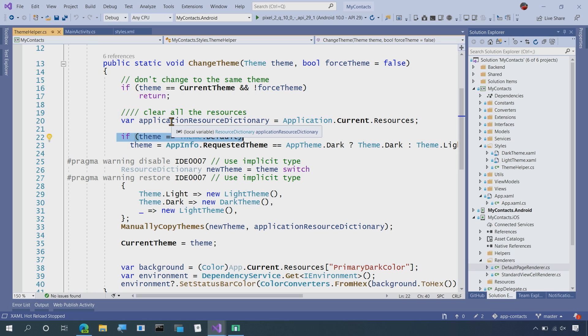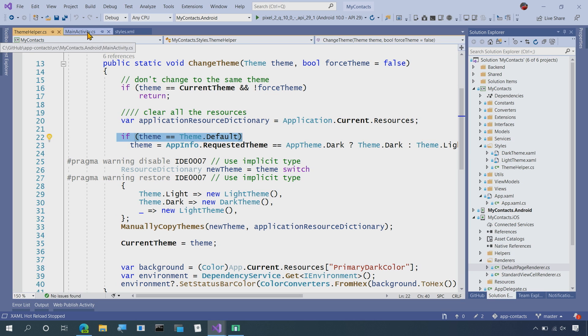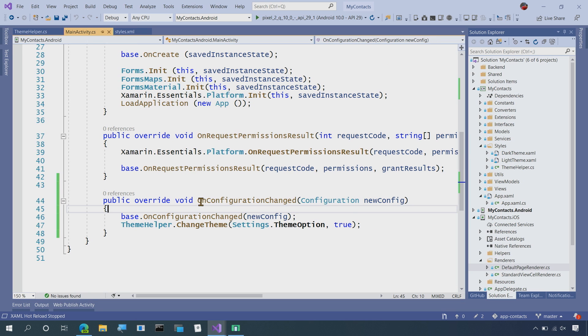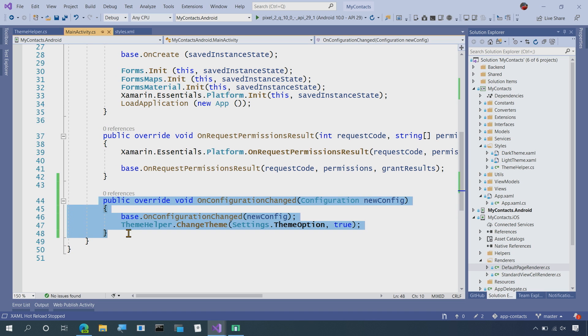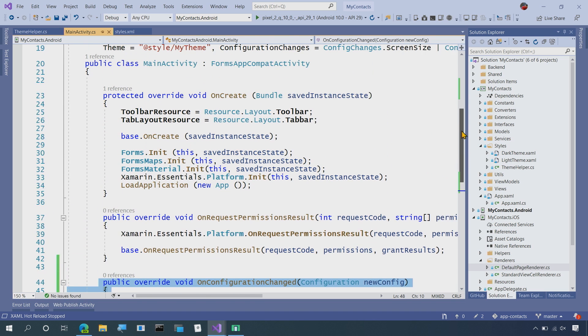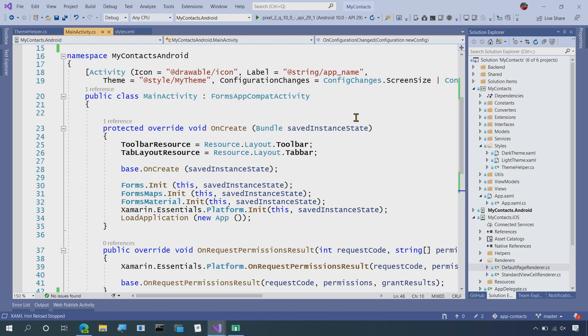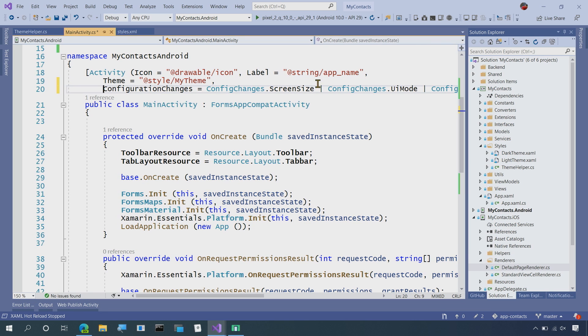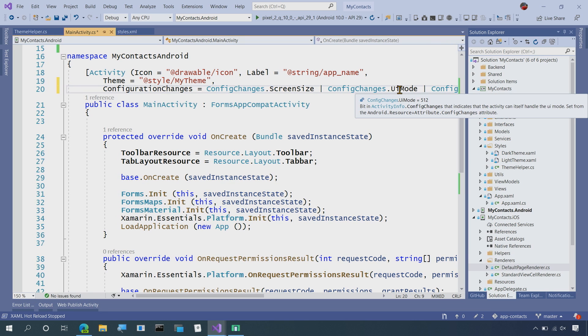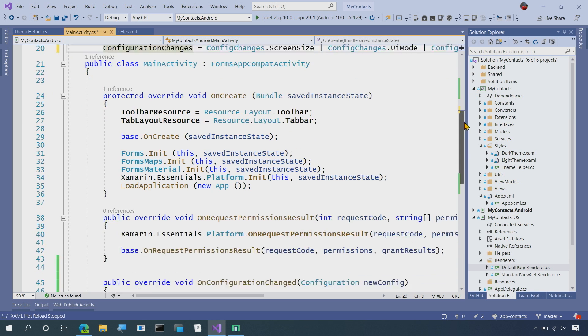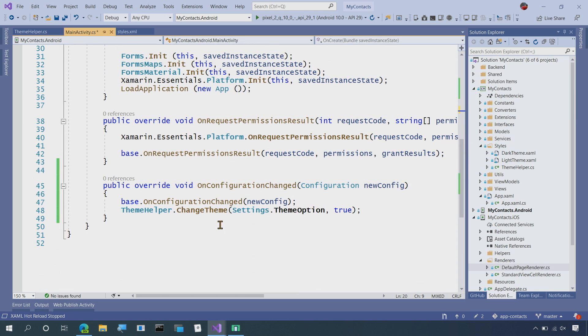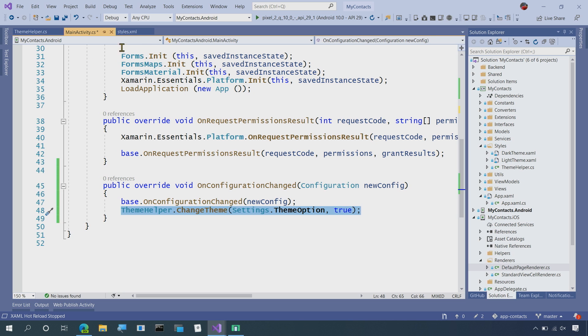But the core of it here is that whenever the iOS or Android setting changes, I need to apply a new theme. So I do that over here in my ConfigurationChanged of my main activity. Two little bits over here is the first thing I do is, I tell it that the configuration mode, I'm going to handle UI mode change. So when it changes from light to dark theme, then whenever that happens, I simply apply the current theme option and it merges.